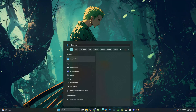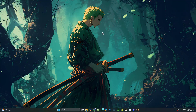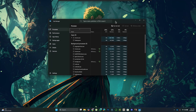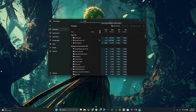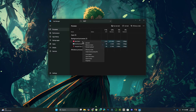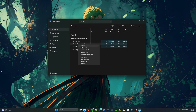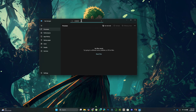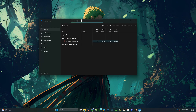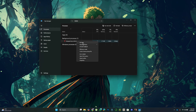First, open the Start menu, search for Task Manager, and launch it. In the search bar at the top, type Riot, then right-click each related process and select End Task. Repeat this for any League of Legends or Vanguard processes.